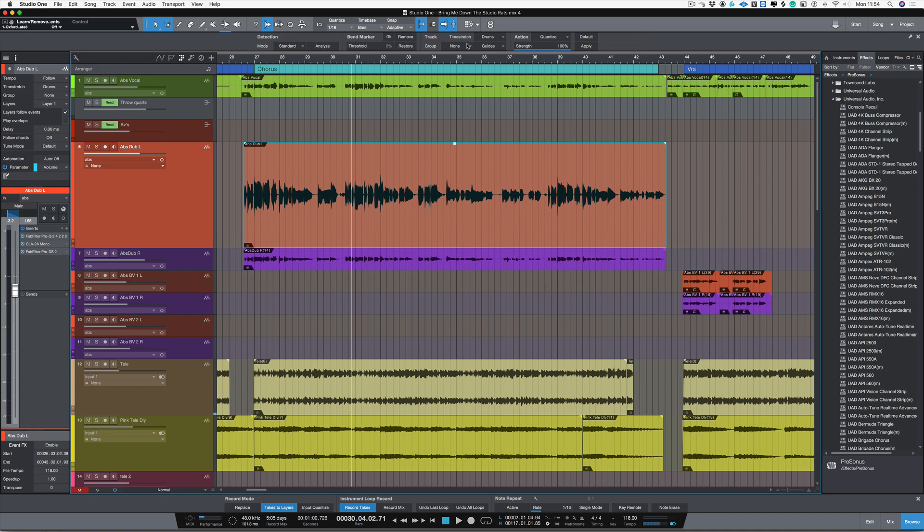In the first video, we looked at how to set up recording takes to layers, and in the second video we recorded the vocal and chose the actual layers that we're going to be working with. In this part of the video, we're going to be looking at more of the production side of things, and I'm going to be concentrating on the tuning side of things.